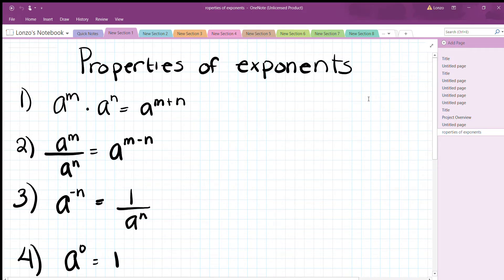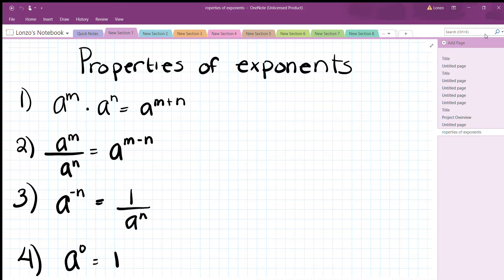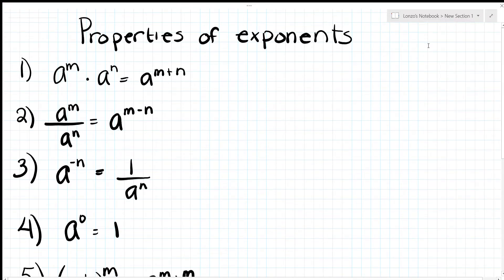Hi, today we're going to learn about properties of exponents. In this section I will go over some properties of exponents, simplify expressions using only positive exponents, and simplify expressions into one term. Let's get started. These are some of the properties of exponents — I'll write them down as we do the problems because it'll make things much simpler.